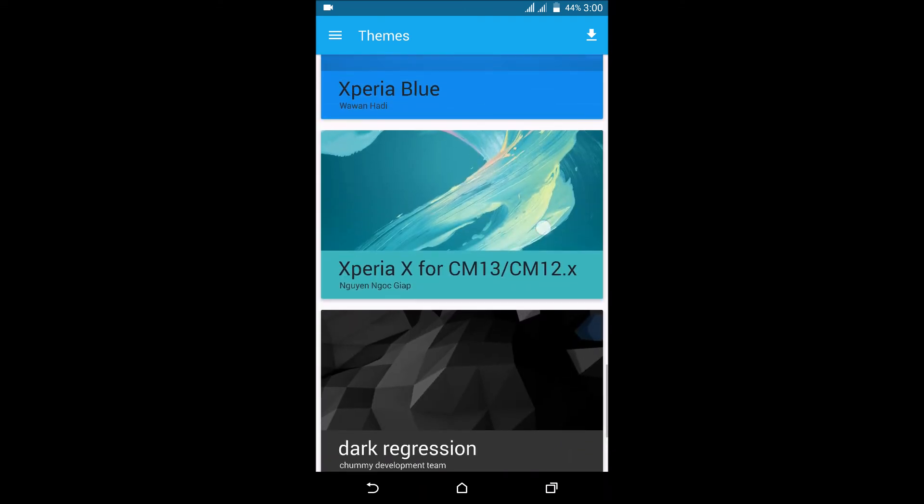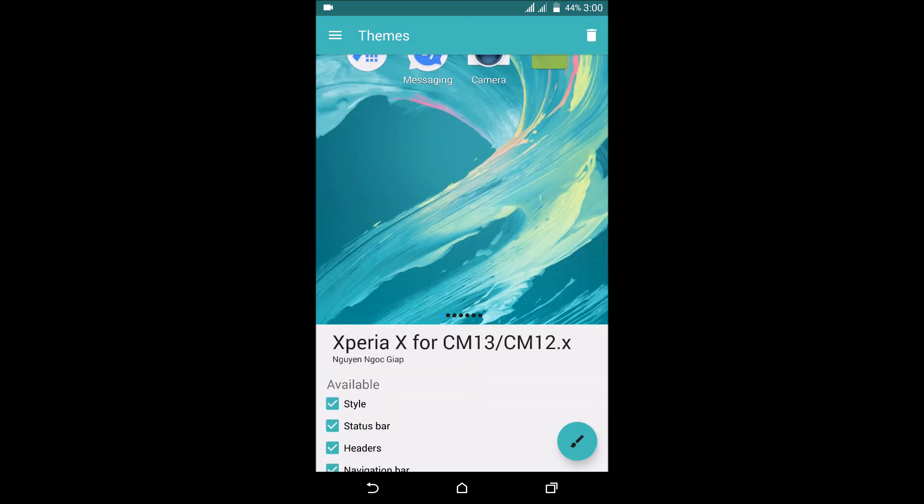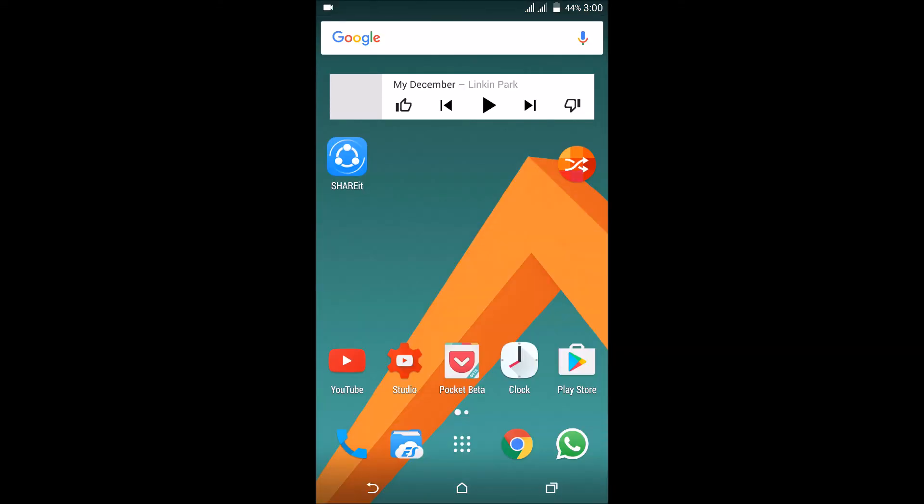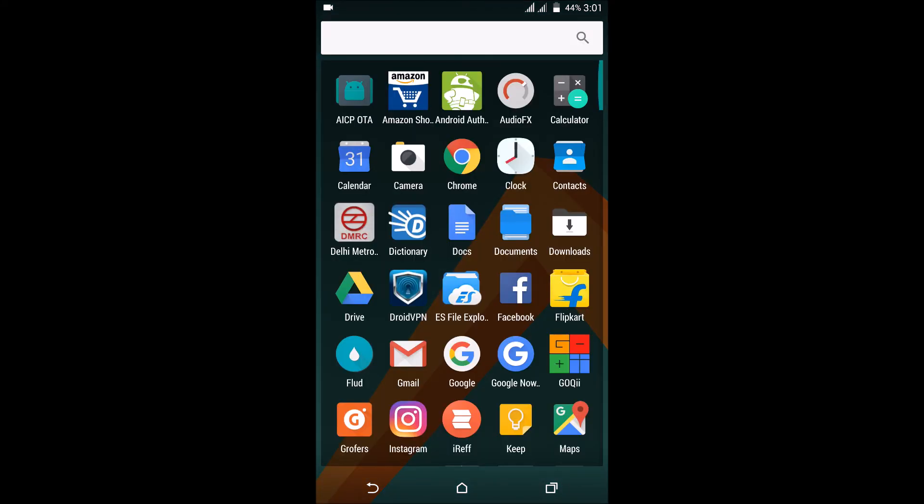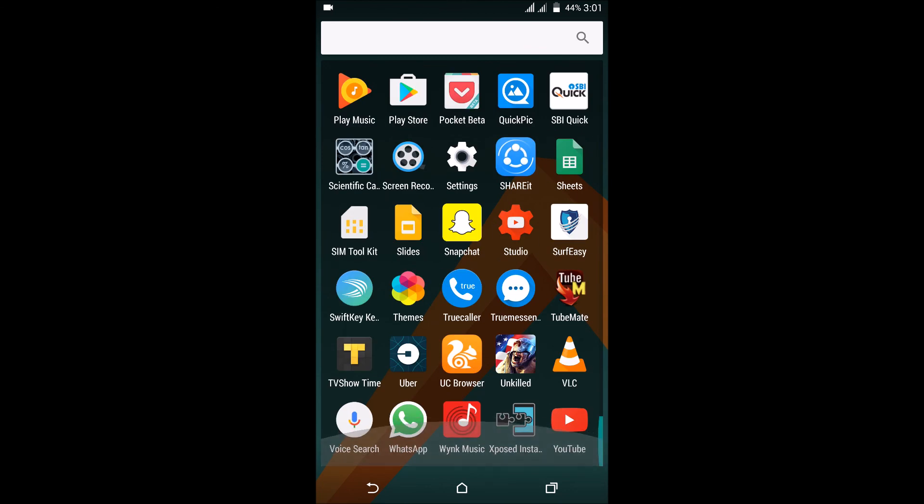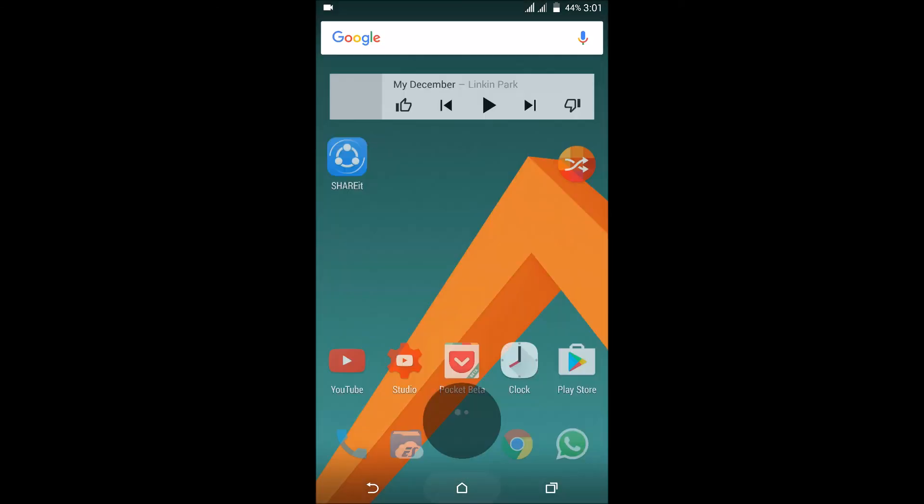There are a lot of things and I wouldn't really go in depth to all themes that you can get. You can just search on the Play Store for CM13 themes and they would all work flawlessly for this ROM.